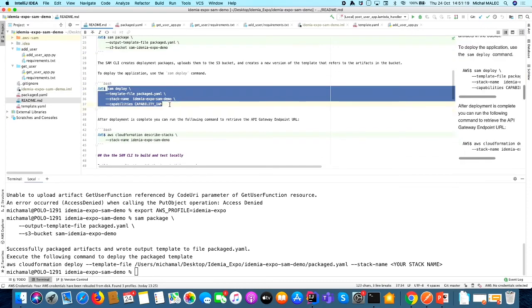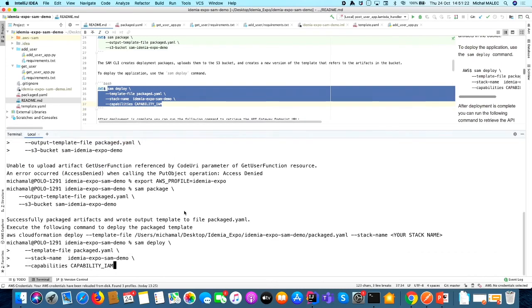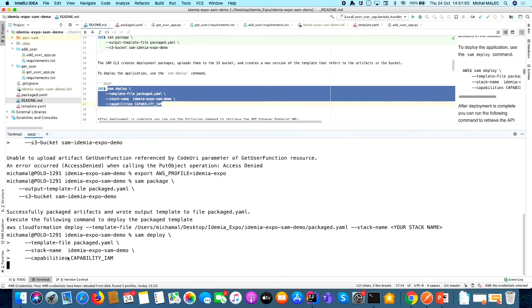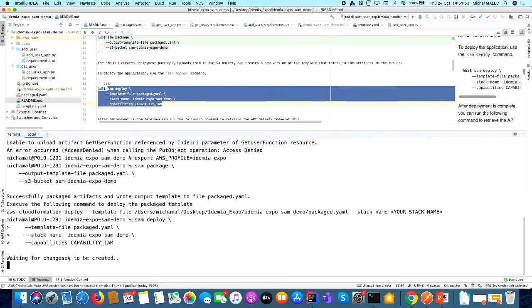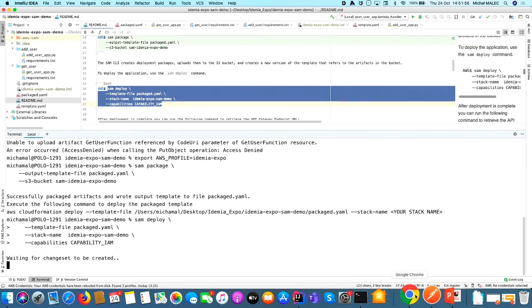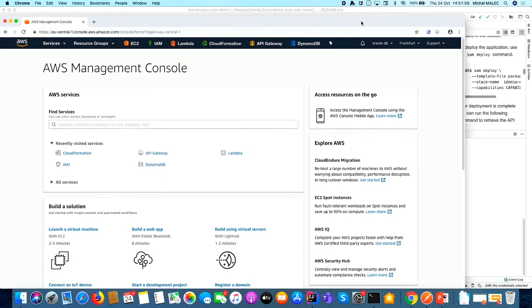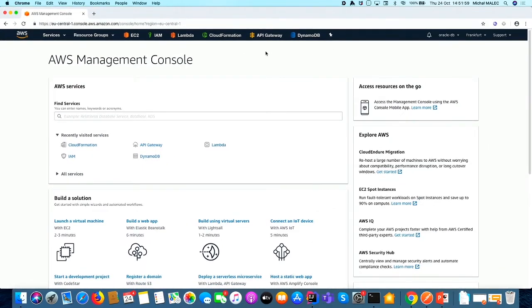The next thing is deploying our application. To do so, I will use command SAM deploy. We are specifying the path to this new template called package.yaml, which was created in previous step. We are also providing some name for our resources which will be created, and this is the name idemia.exposam.demo. And as we are going to create some permissions, we have to provide these capabilities to be able to do so. Now I'm going to run it. And let's now just jump to AWS console and see what's going under the hood.